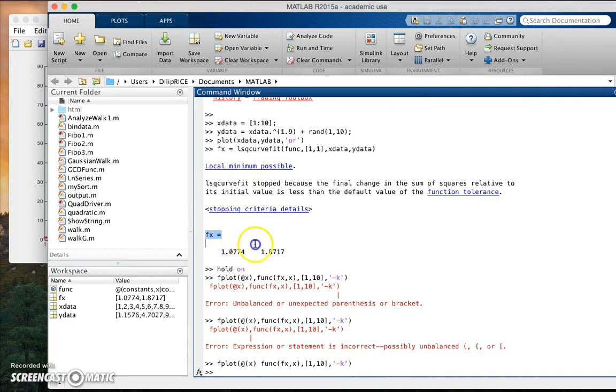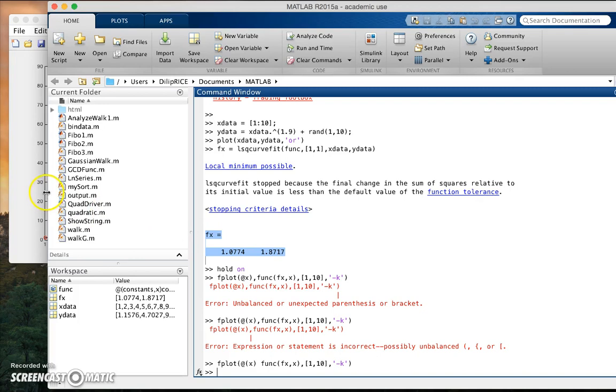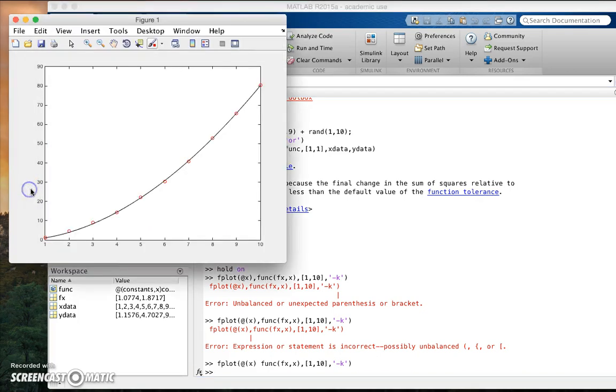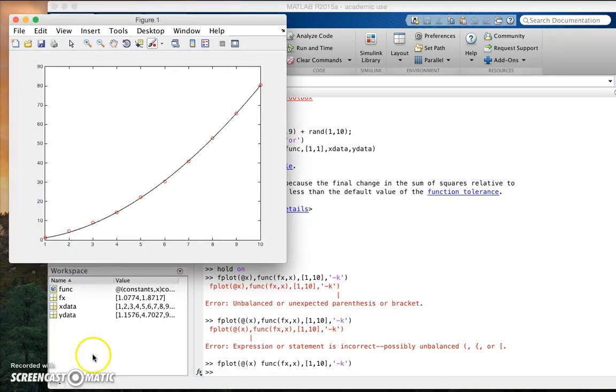So that's the basic idea of doing curve fitting and we will learn more about the theory behind it later on. And by the way, this is all you need to solve the problems in the assignment. Thank you.